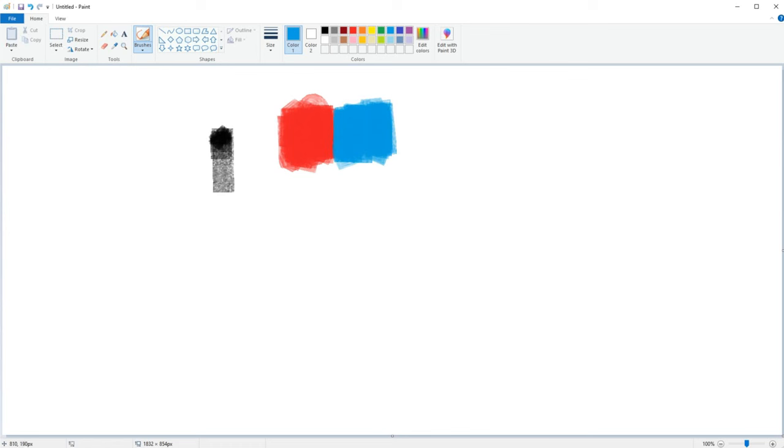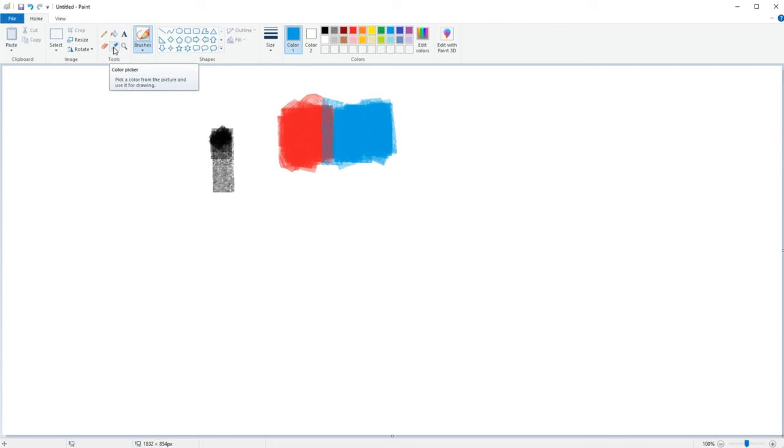Now in order to make a smooth blending transition from the red to blue we are going to start by making a single stroke with the blue color over the red box where the colors touch each other. Then we are going to select the color picker tool and click on the color we just made between the red and blue.